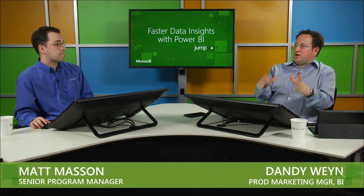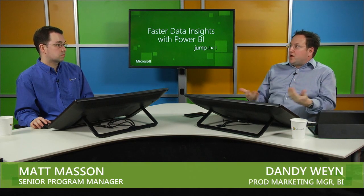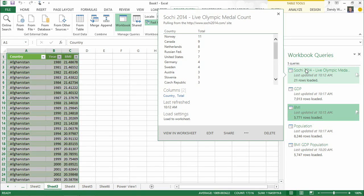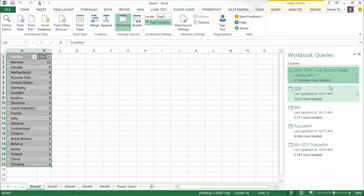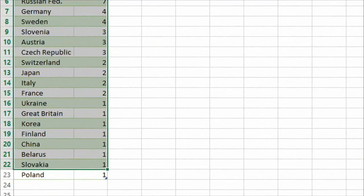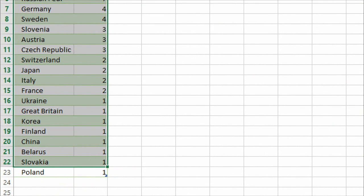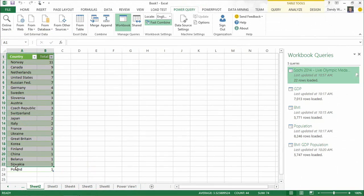On the Body Mass Index demo, I copy-pasted the URL rather than downloading the file locally, because pulling from the web makes the query refreshable. Every query I create can be refreshed at a later date to pull in the latest data. Going back to the Olympic example, if I refresh that query it actually pulls in the latest live data from the Olympic website — and indeed Poland appears to have won a medal since the last refresh.